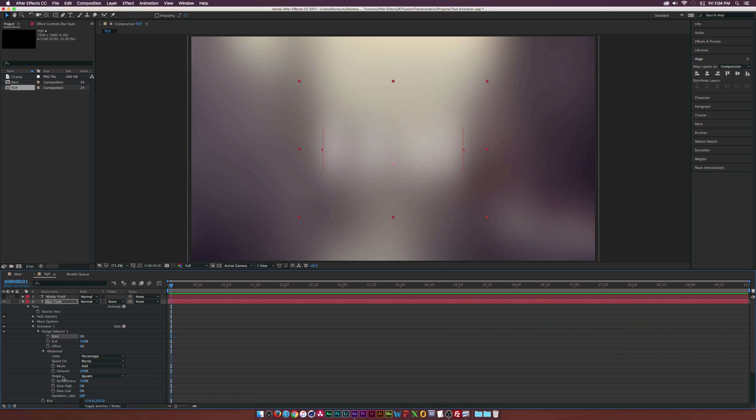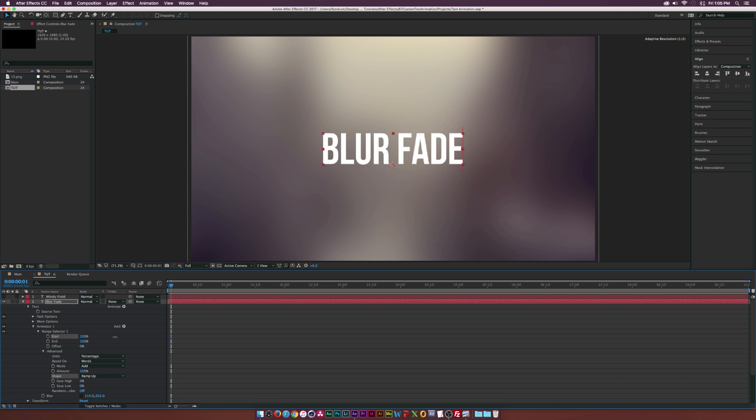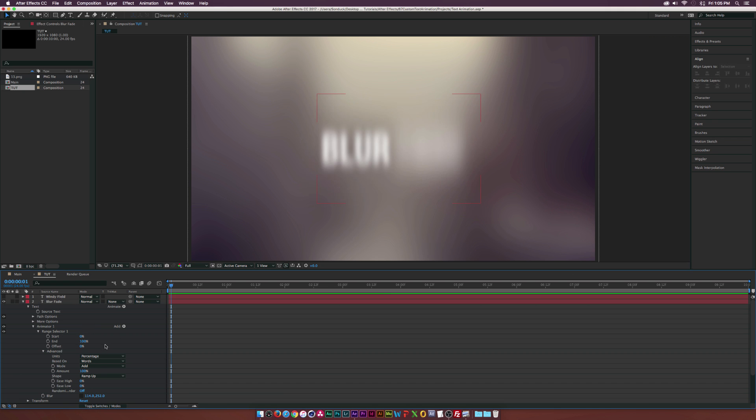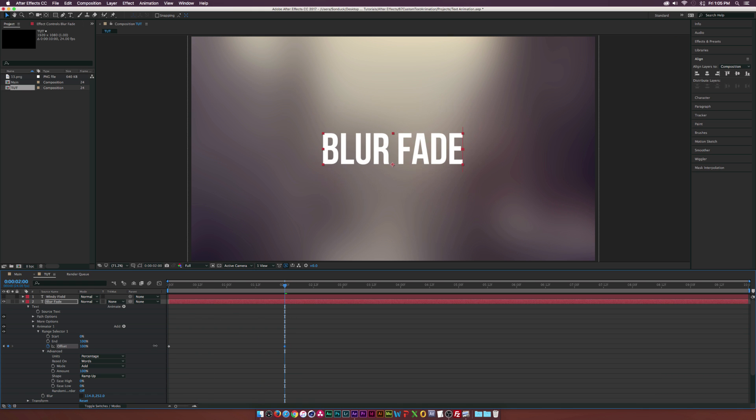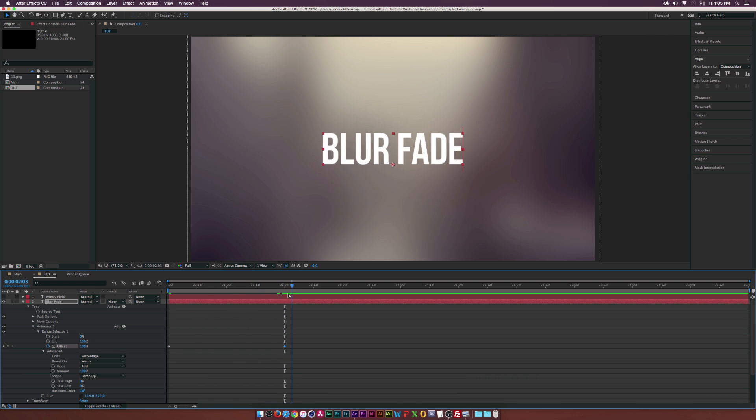Let's go ahead and set the shape to ramp up and it's just going to make it a little bit cooler. But of course we can take this a little bit further and let's go to the offset here and set this to like negative 50-ish and add a keyframe for that at the beginning. And then let's go to like two seconds here and set this to 100%. So we scrub through here, we kind of have a blur for each word here.